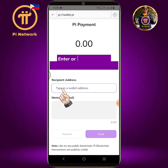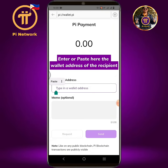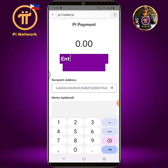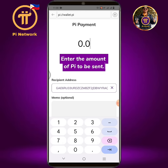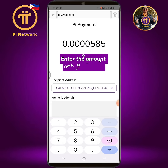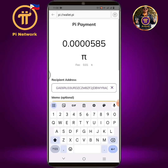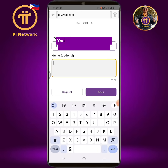Enter or paste the wallet address of the recipient here. Enter the amount of Pi to be sent. You can add a memo if you like, but it's optional only.